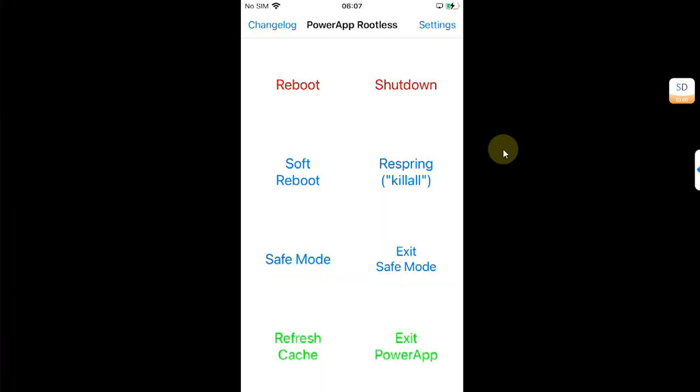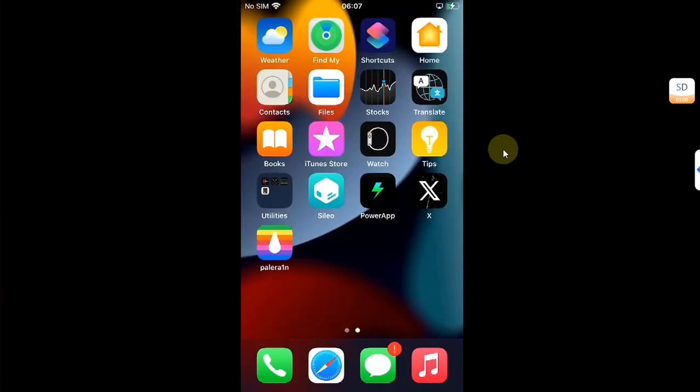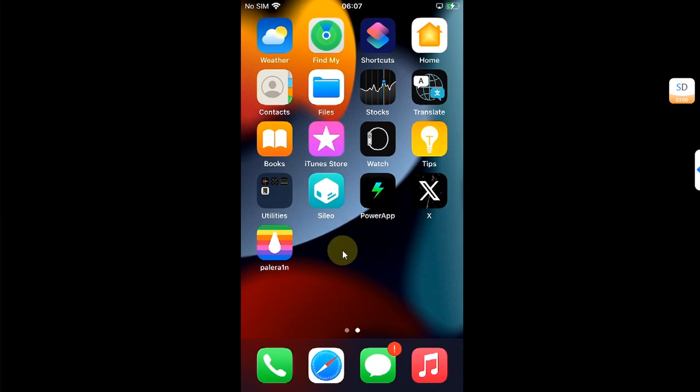The method shown in this video along with the new PowerApp is completely free, and you can see I am already jailbroken with PaleRain.